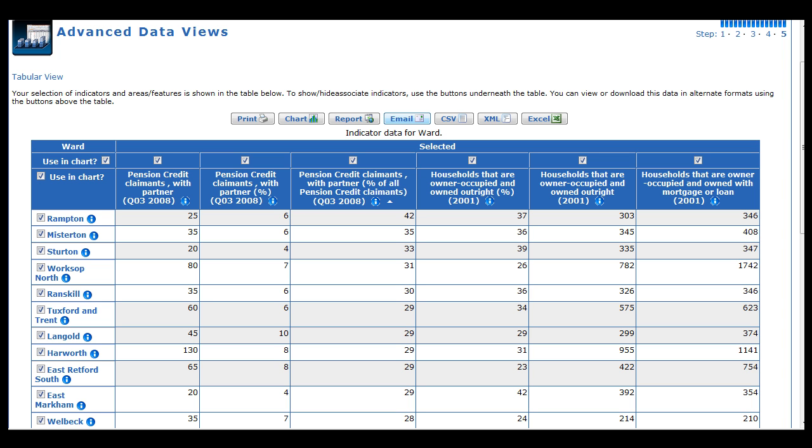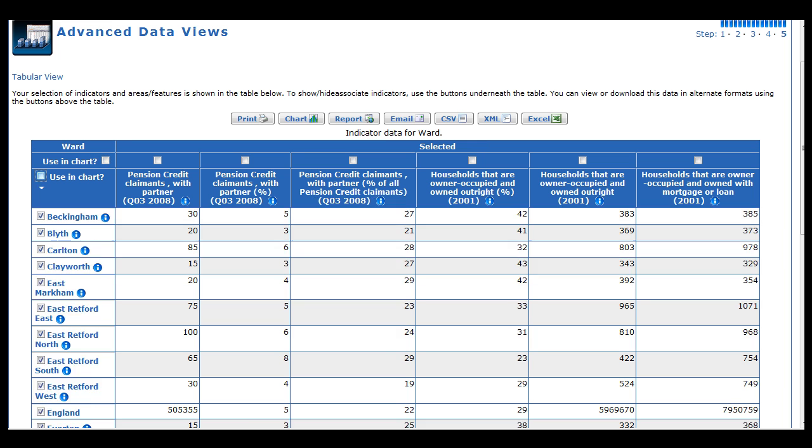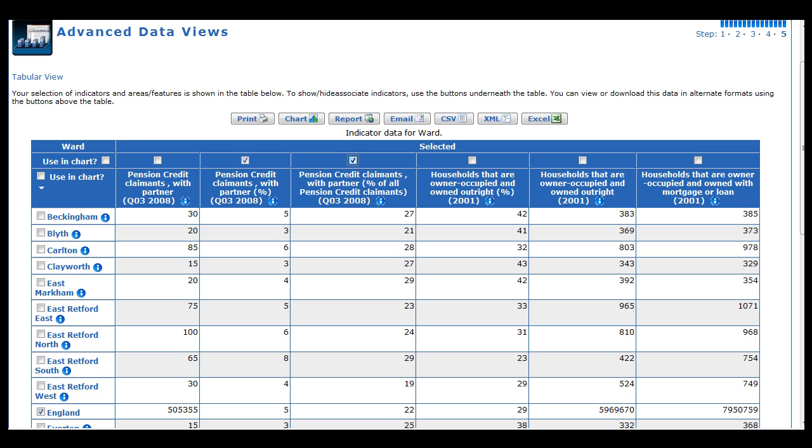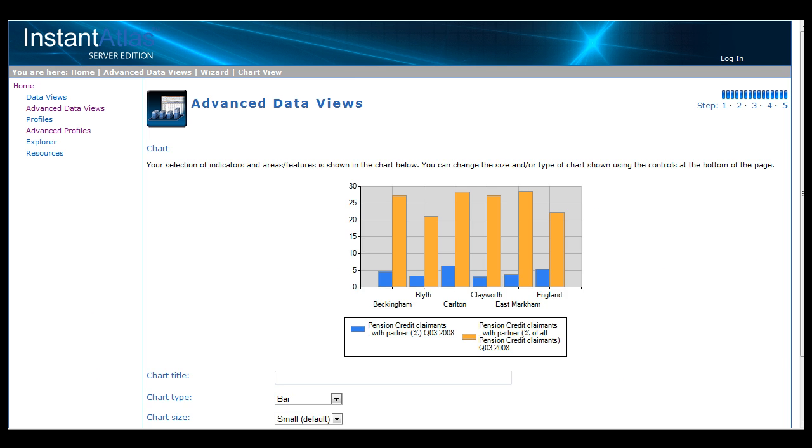Finally, we also have a few output options such as the ability to print the table, to chart the figures in the table, or to stream the data in the table into a dynamic report. For example, if I uncheck all the boxes and then select the first two indicators in the table here and select a group of areas, we can click chart to display a bar chart of those figures.